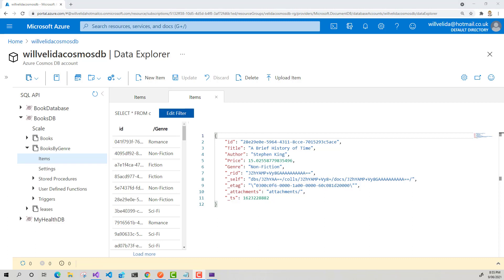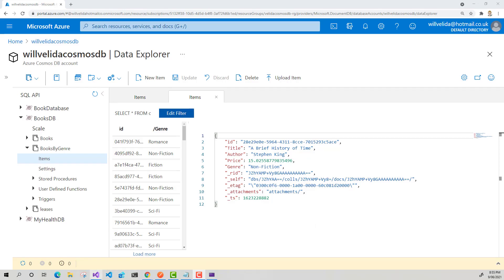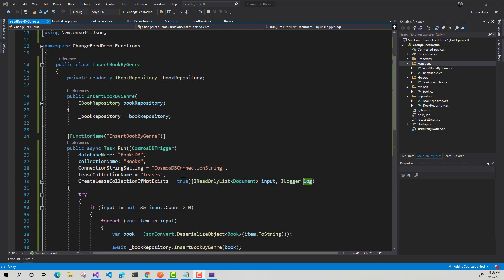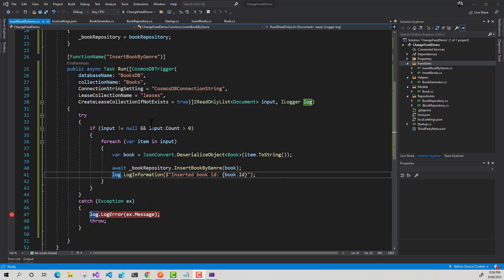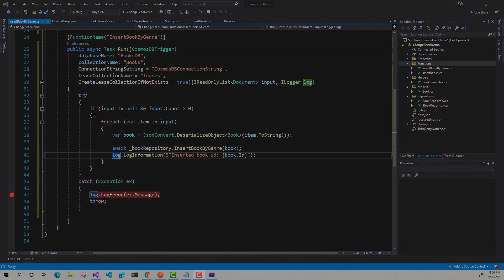And the great thing about this is we could have multiple change feeds or multiple consumers for particular change feeds. So you can set up different consumers to consume the same change feed, which is really cool. So hopefully this very basic demonstration just shows you how simple it is to actually use Azure Functions to connect to the Cosmos DB change feed with just a few lines of code. If you have any questions, feel free to pop them in the chat and I'll see you all next time. Thank you very much.